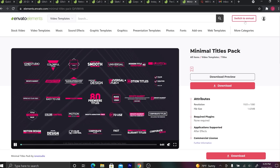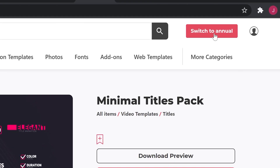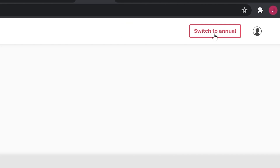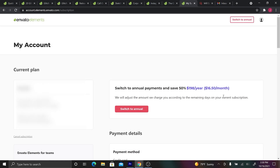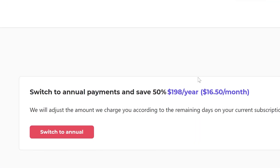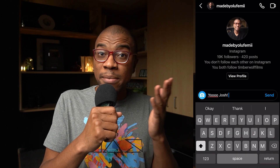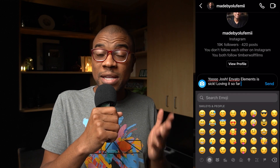So click on the link below and pay for the annual subscription. This will unlock a massive 50% discount — you'll end up paying the equivalent of about $16.50 every month. After you've signed up for Elements and played around with it, leave me a DM on my Instagram at Made by Olufemi and tell me what you think.